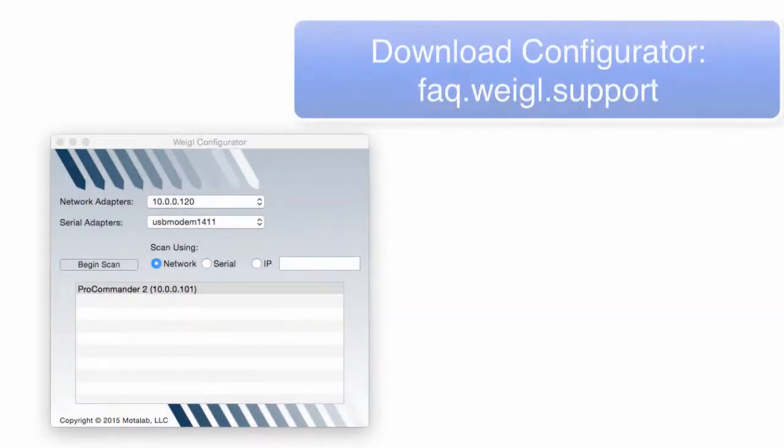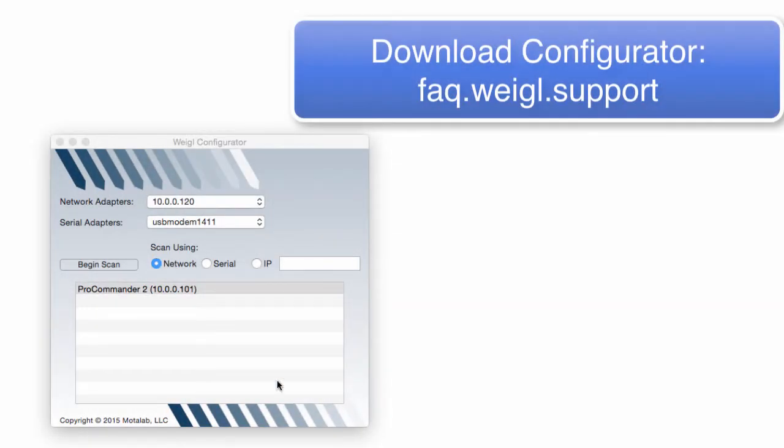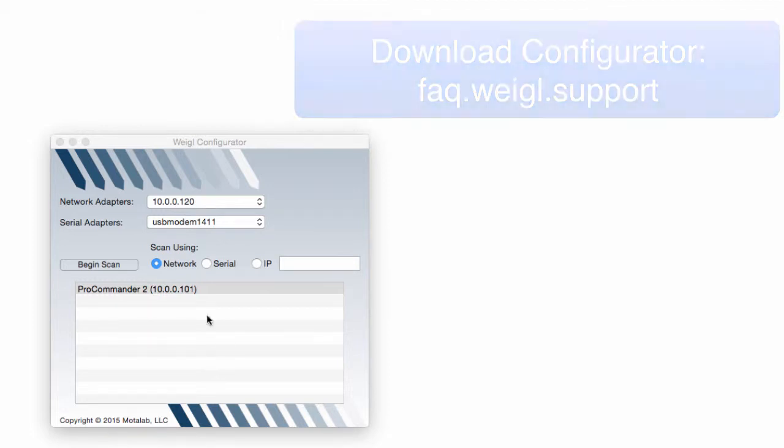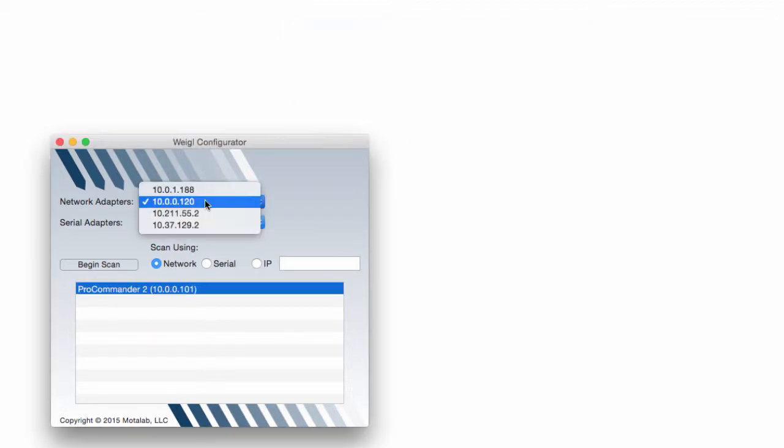Upon launch of Wagle Configurator for Mac OS X, you'll be prompted by this initial connection screen. Here you can choose which network adapter on your machine you would like to use to connect with the Wagle ProCommander or ProIO device.